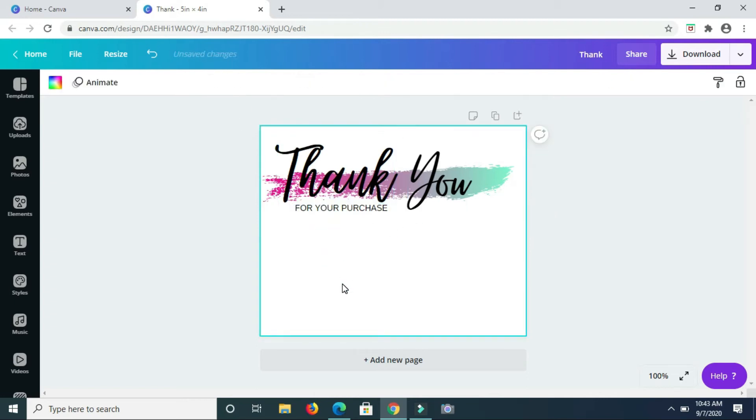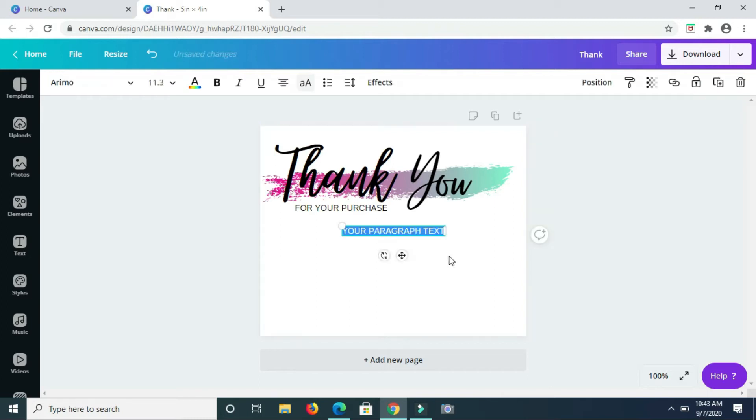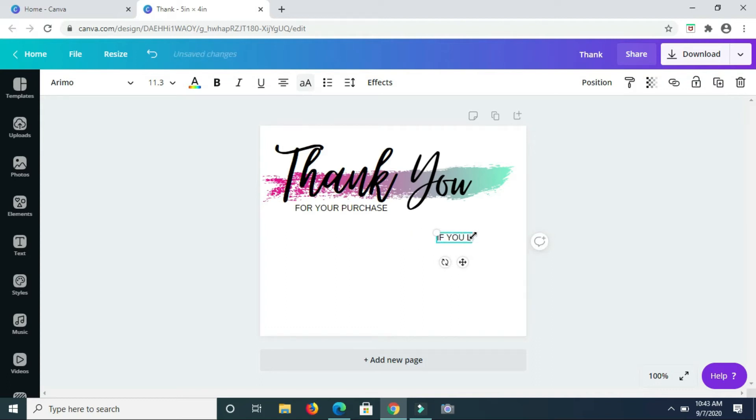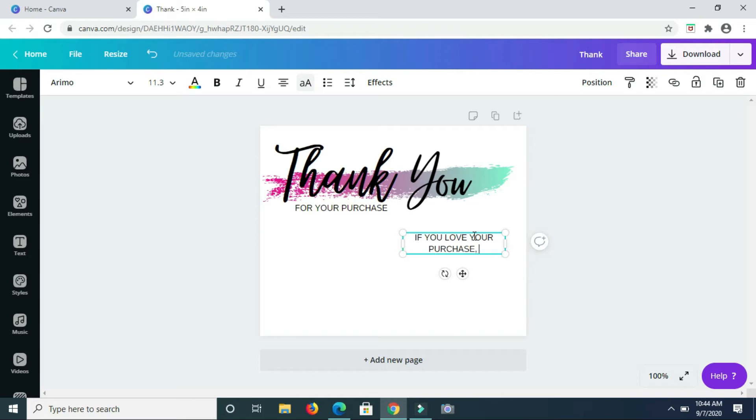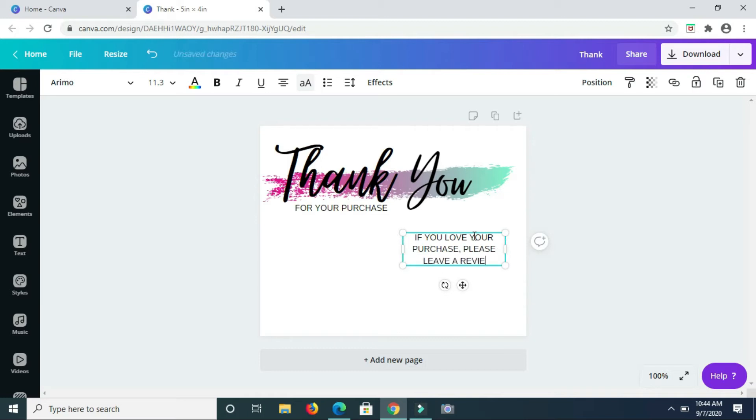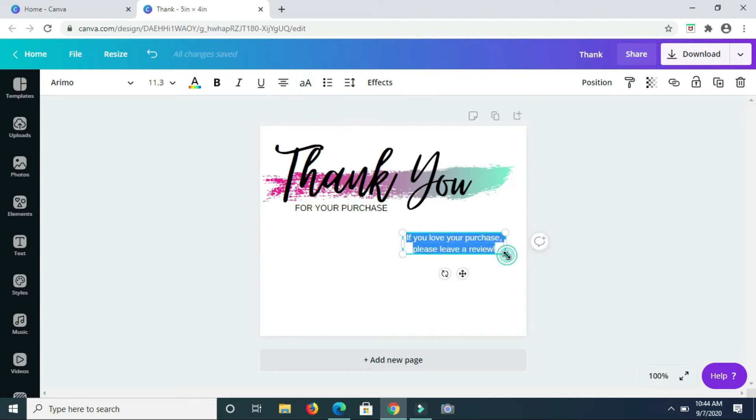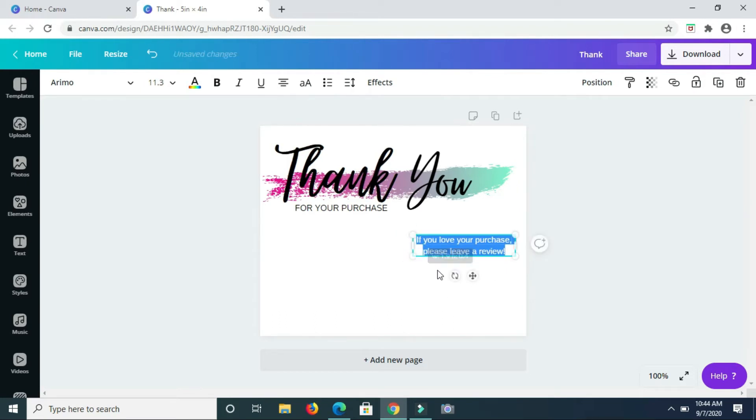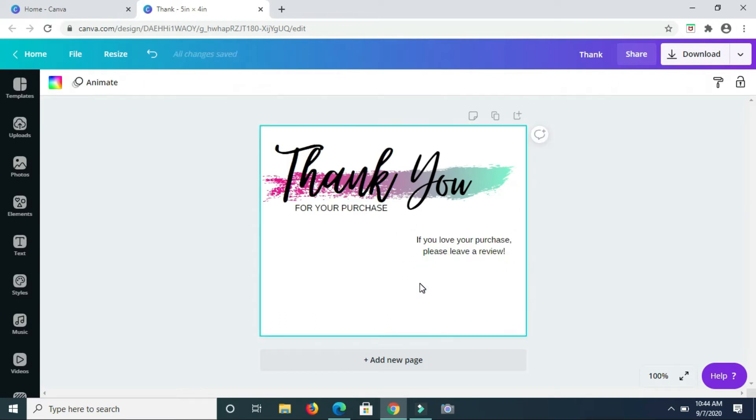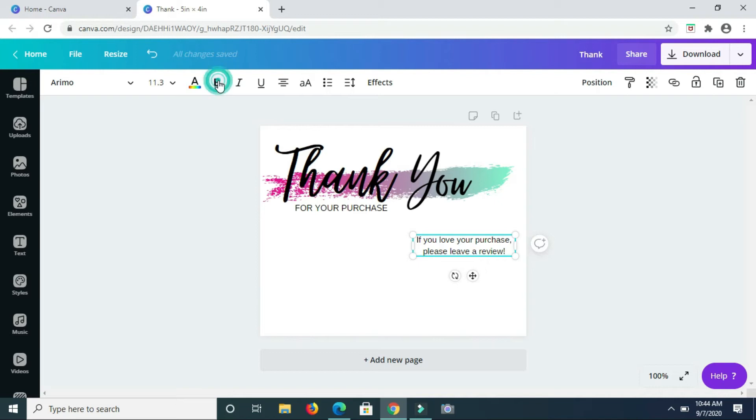Thank you for your purchase. Then I'm going to add in some more text. So this is going to be like a call to action. So, if you love your purchase, please leave a review. So the letters are all uppercase so I want them to be lowercase, so I'm just highlighting them and clicking this icon again to change that out. So I'm going to make these words bold.